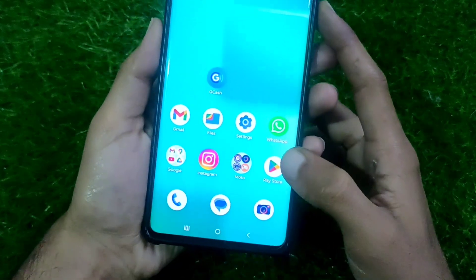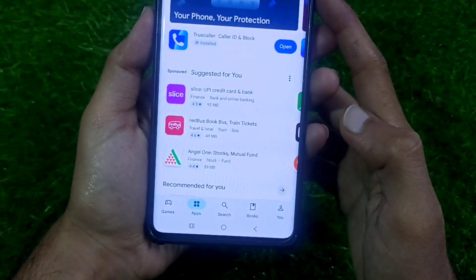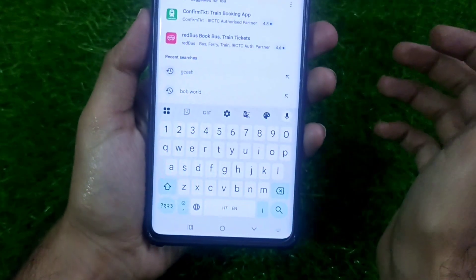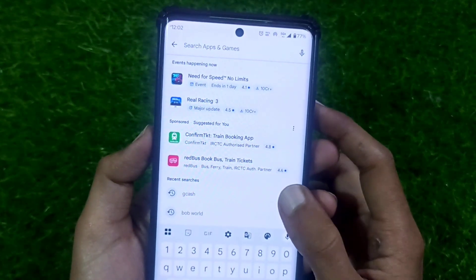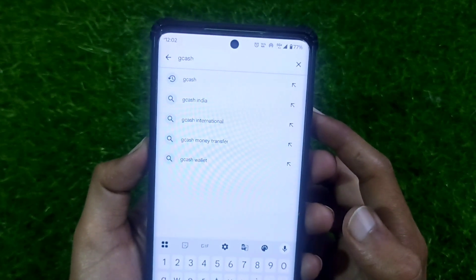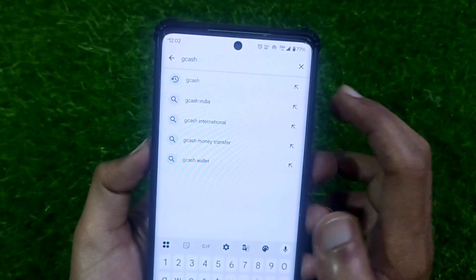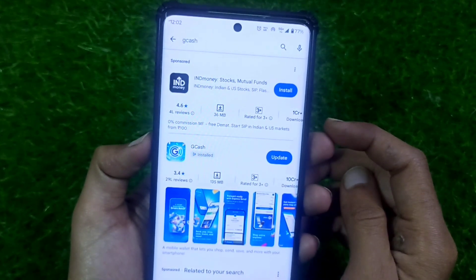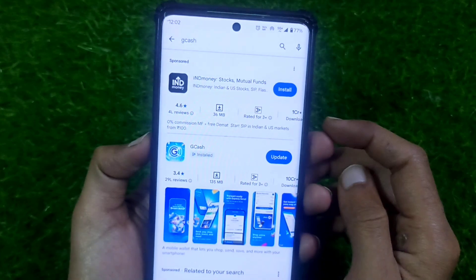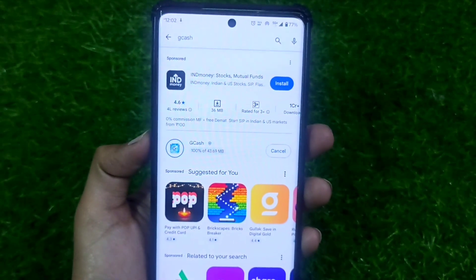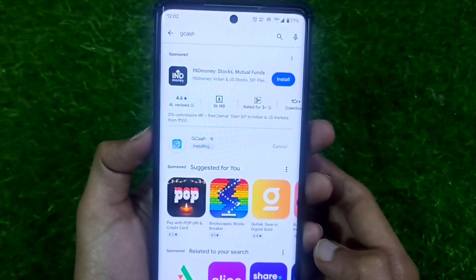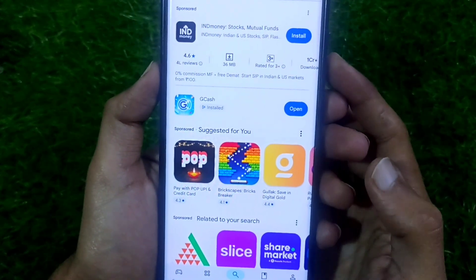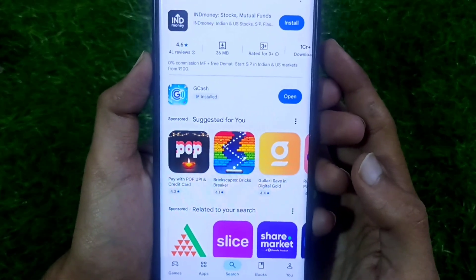Now open your phone's Play Store app. Click on the search bar and search for GCash. If your GCash app shows an update available, click the Update button — the update will begin and your GCash app will be updated.